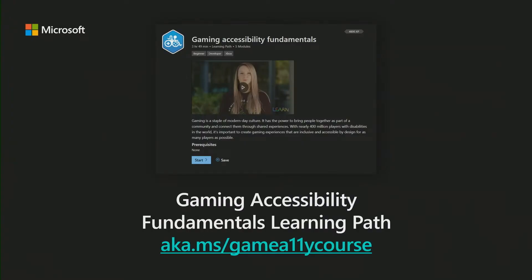In this talk, we'll walk through these in an ideal order in which they might be utilized, starting with the Gaming Accessibility Fundamentals Learning Path, which can be found at aka.ms/gameA11yCourse.